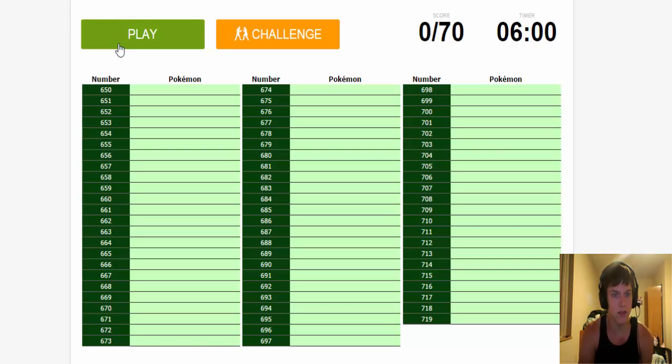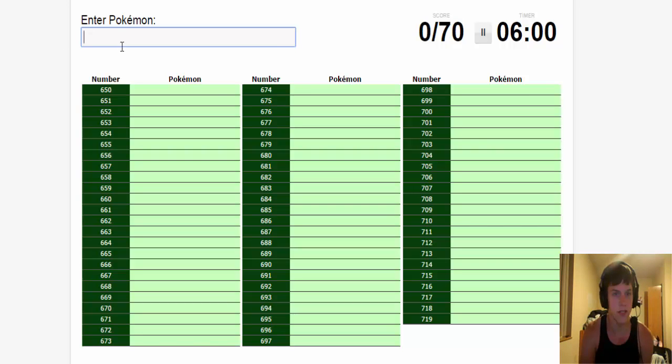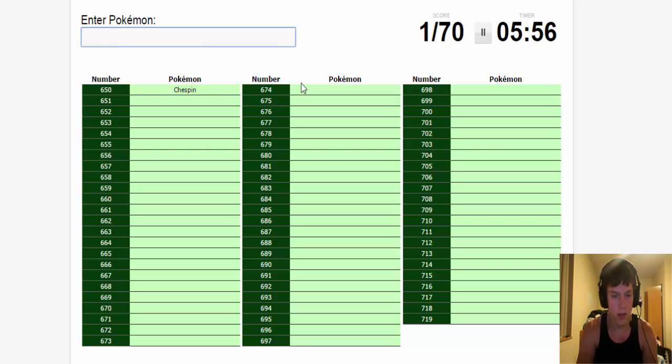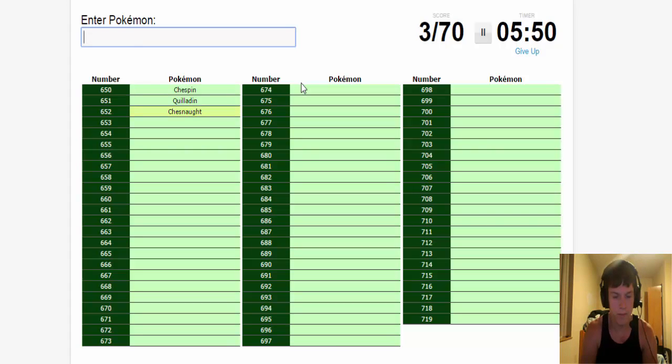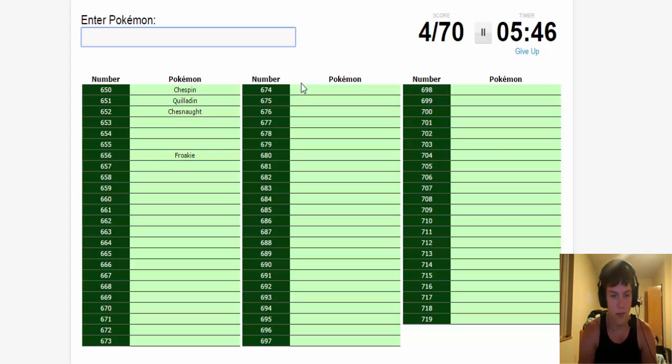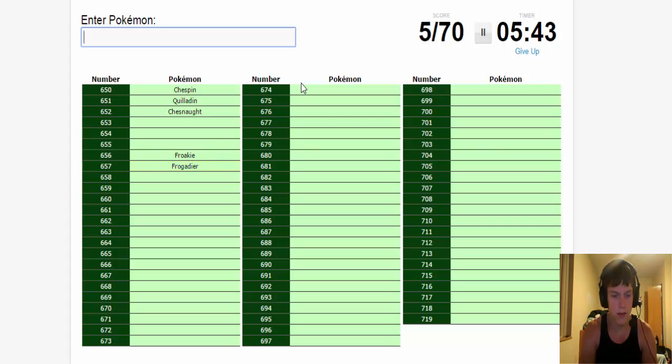I'm just going to do the starters. So, Chespin, Quilladin, Chesnaught, Froakie! Because I do have a Froakie plush. Greninja.